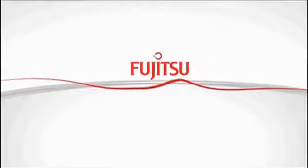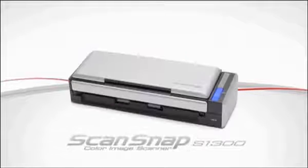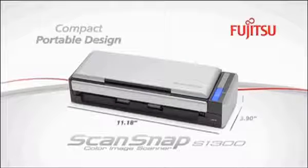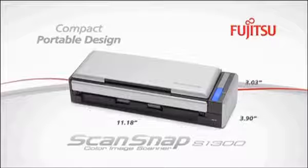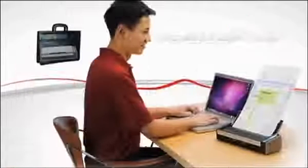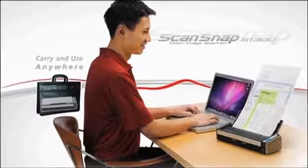Introducing the Fujitsu ScanSnap S1300. At a fraction of the size of other ScanSnap scanners, the S1300 is compact enough to carry and use anywhere.